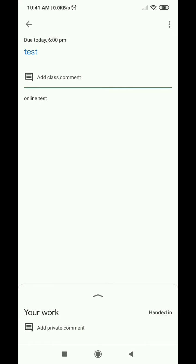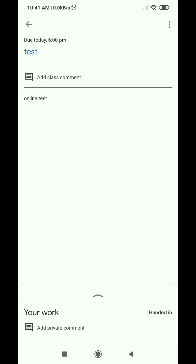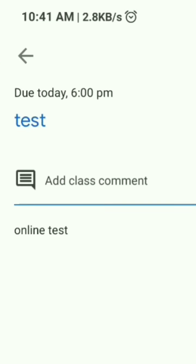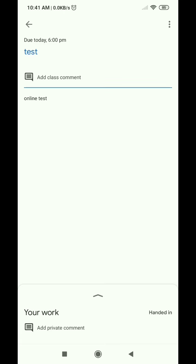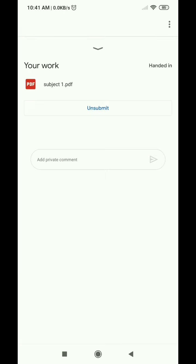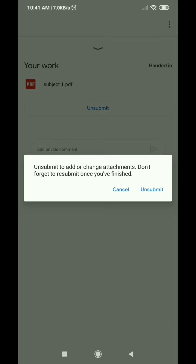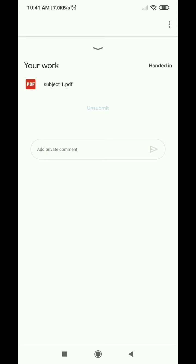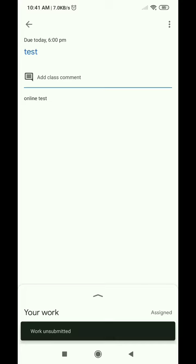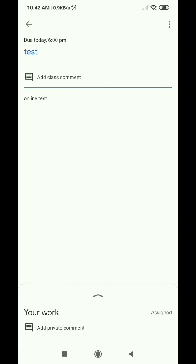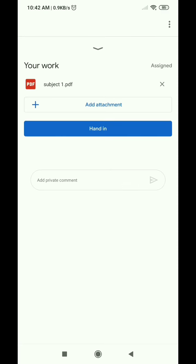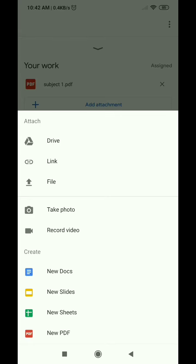We have a new file attachment already added. We can see how it's added. First, we will have to do an un-submit and remove the file. Now we can see how the file is uploaded — it got added as an attachment. If we click on it, there is the file.